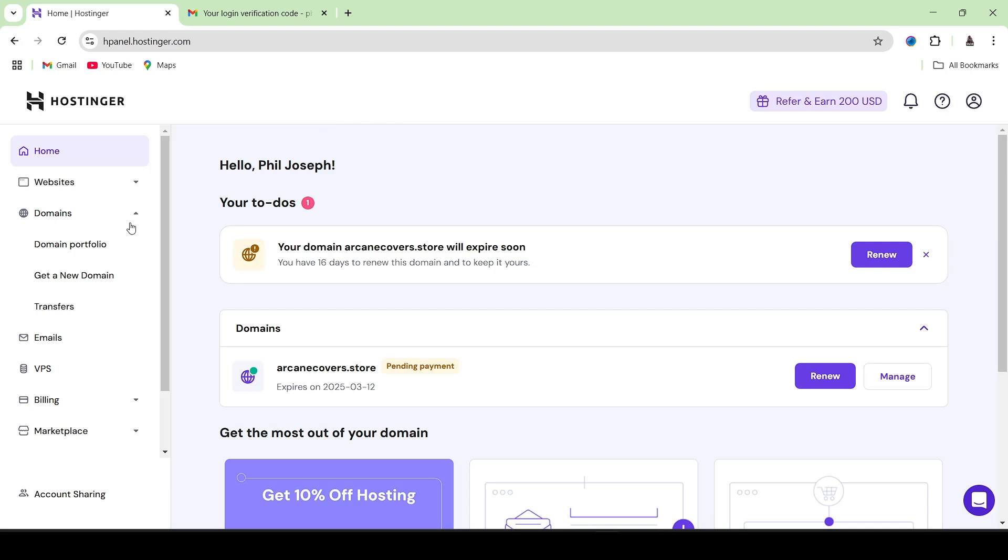First of all, you have to log in inside of your Hostinger dashboard. Then you need to head over to the sidebar on the left and find domains and click on domain portfolio.